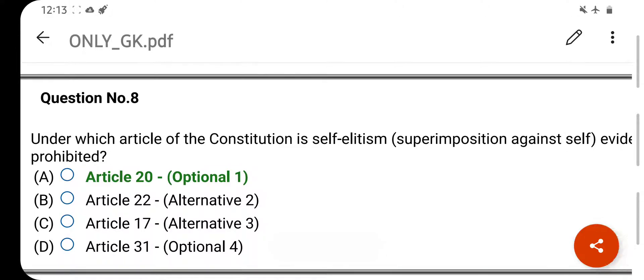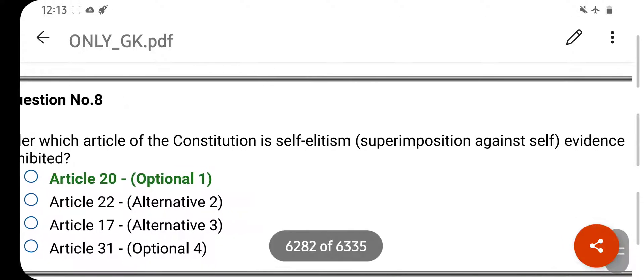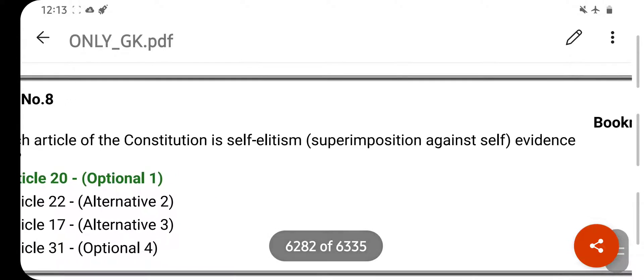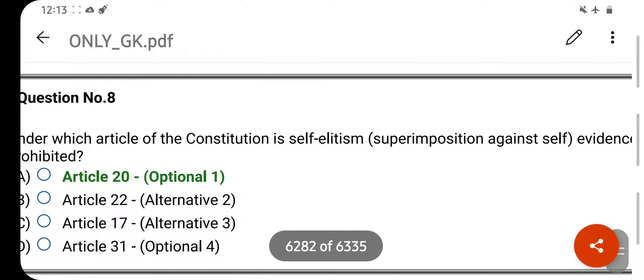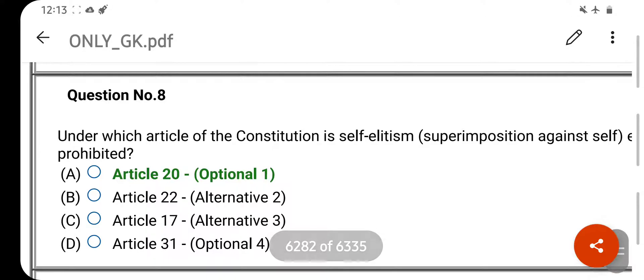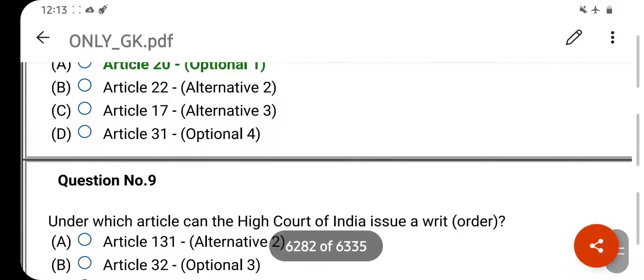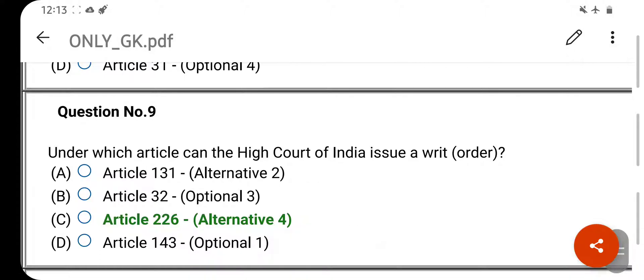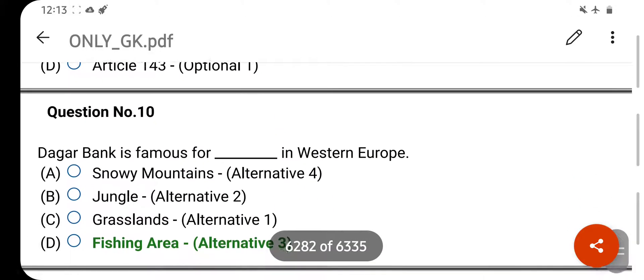Under which article of the constitution is self-incrimination or superimposition against self-evidence prohibited? Your right answer is Article 20. Option D is your correct answer. Under which article can the High Court of India issue a writ or order? Your right answer is Article 226. Option C is your correct answer.